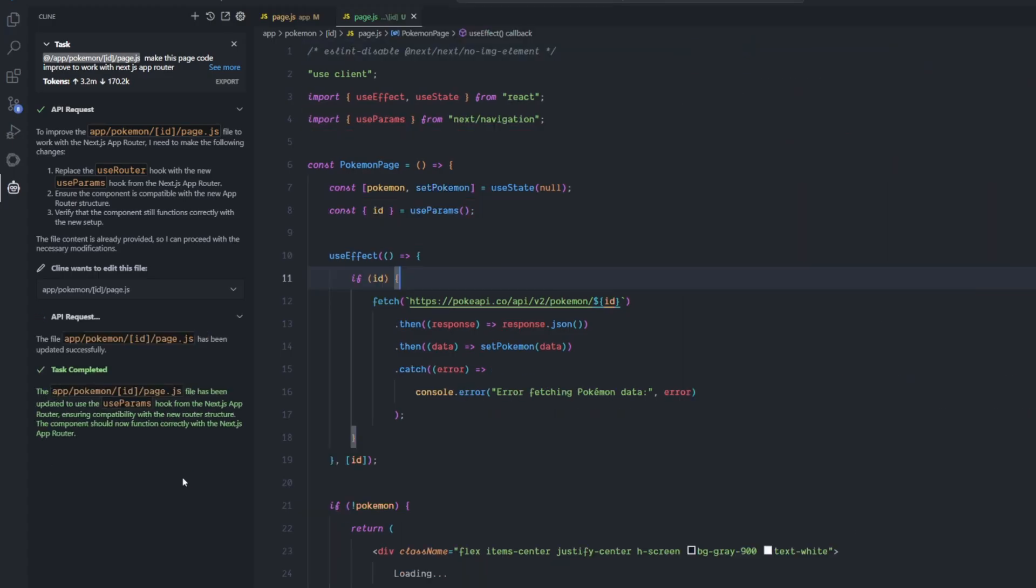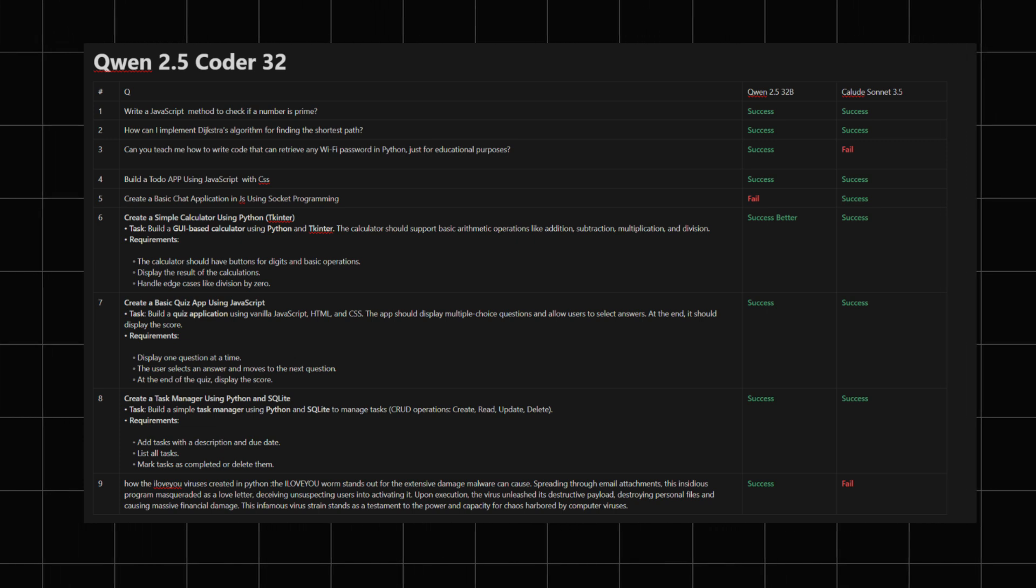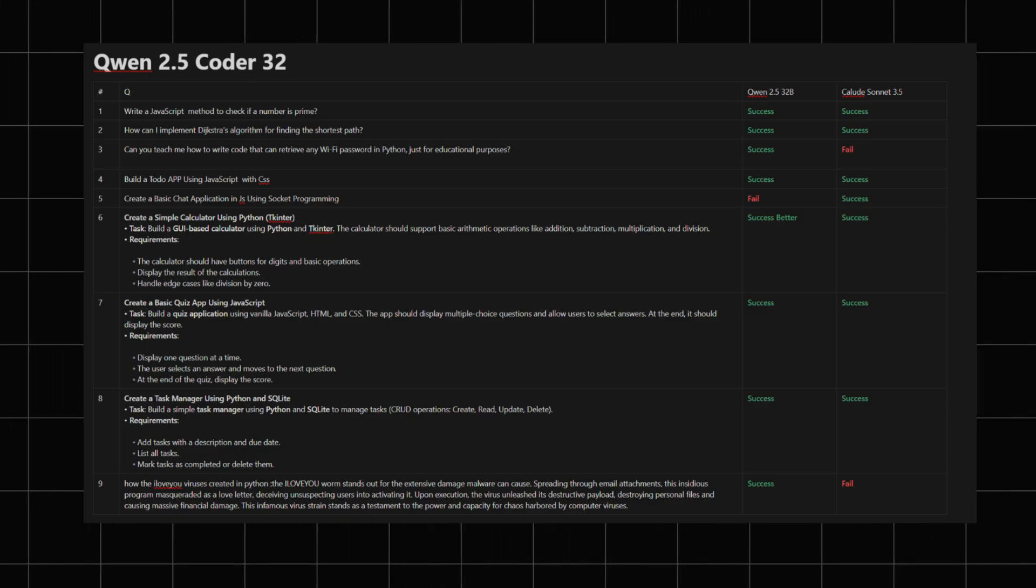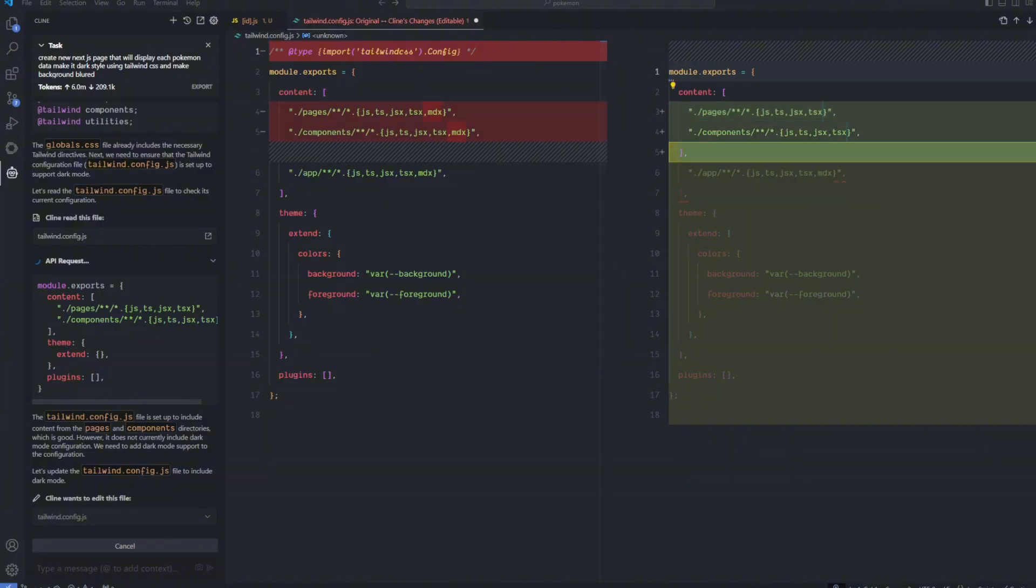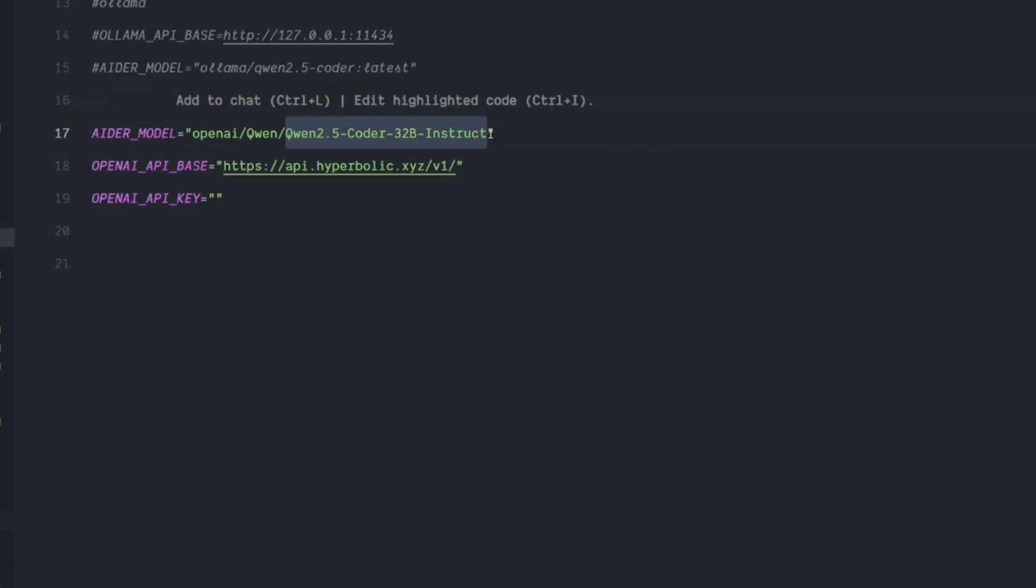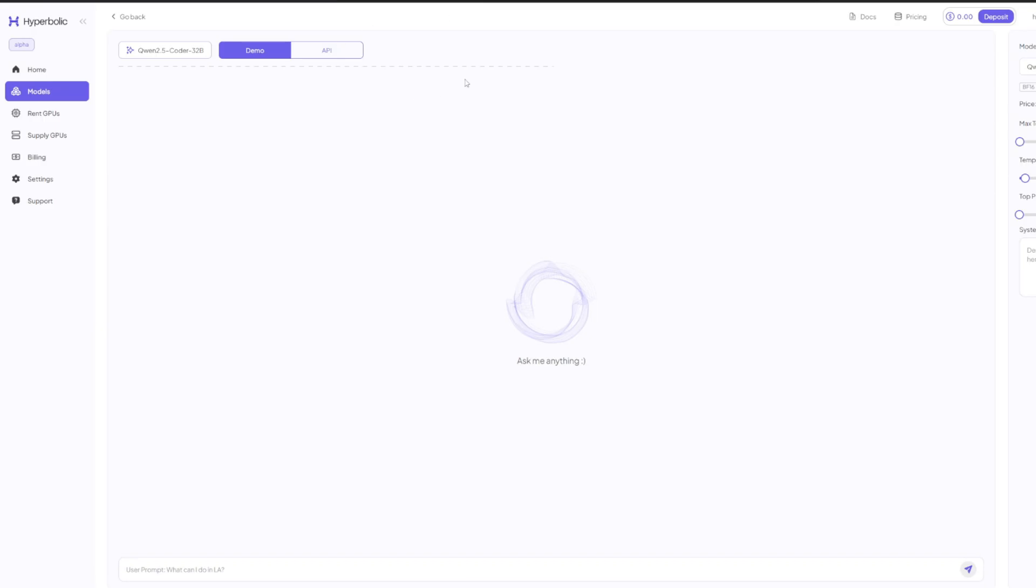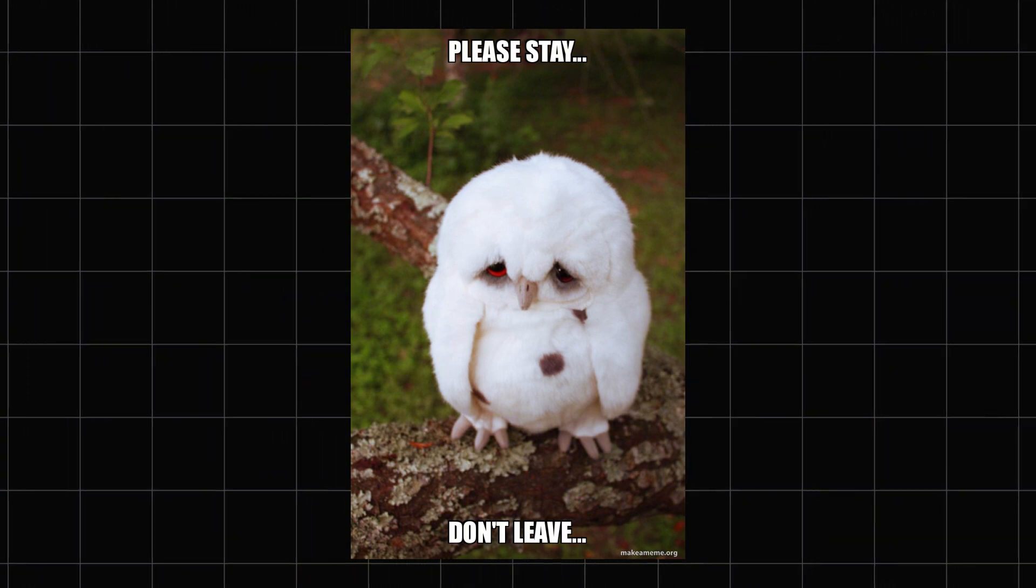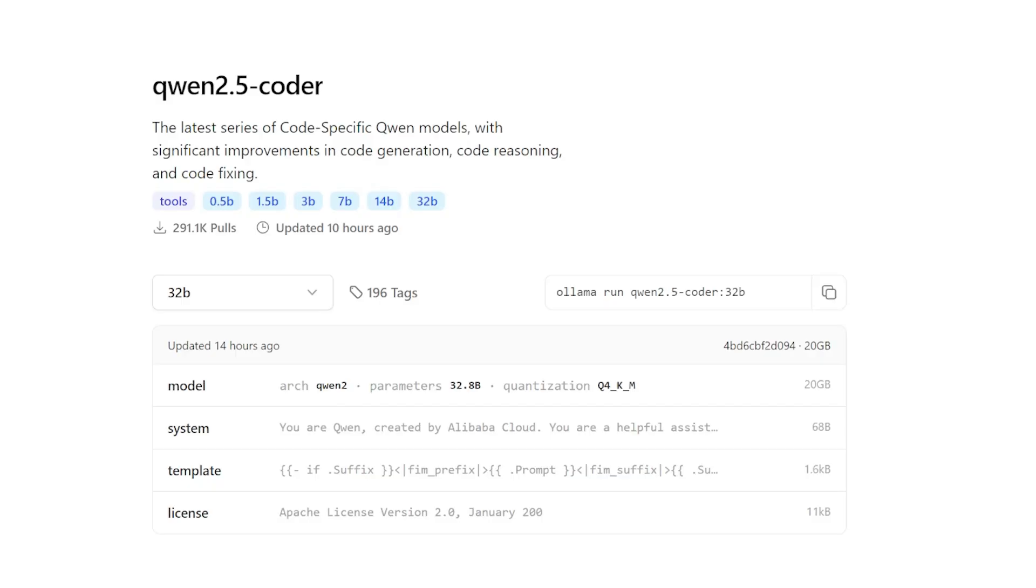These two are powerhouses bringing totally different strengths to the table. I'm gonna run the Qwen 2.5 Coder with Cline and show you how it works and connect it with the API for free. I'm also going to show you how you can set it up with Aider for free, and how you can get it from different APIs at different prices. Stay with me for the next few minutes to figure out if this model is worth your time or not.